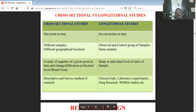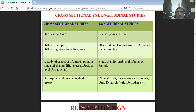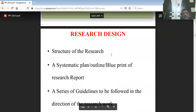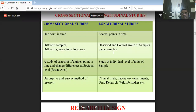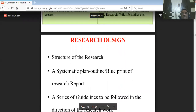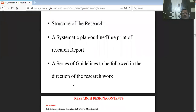In longitudinal studies, you can have experimental groups and control groups, compared over a period of time.